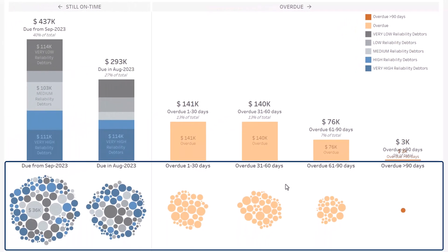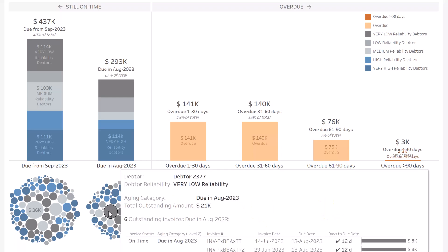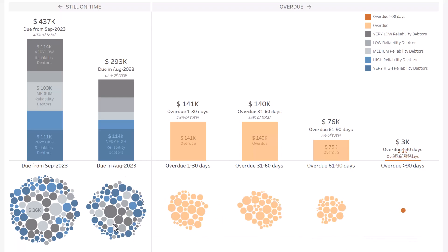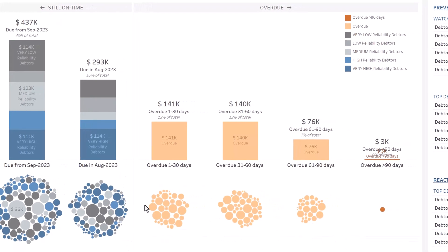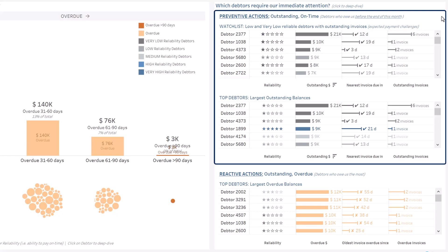Below each bar, you can see the details of outstanding amounts at debtor level. One circle per debtor is shown, sized by outstanding amount, so you can quickly understand where to focus your efforts. On the right, the accelerator details the areas of focus.